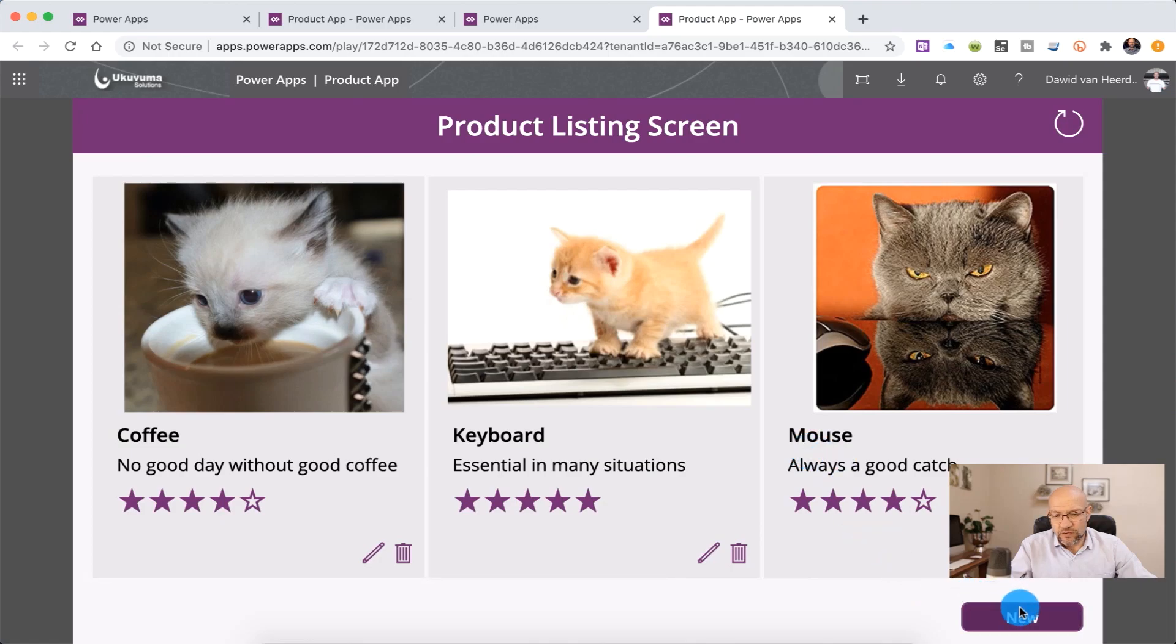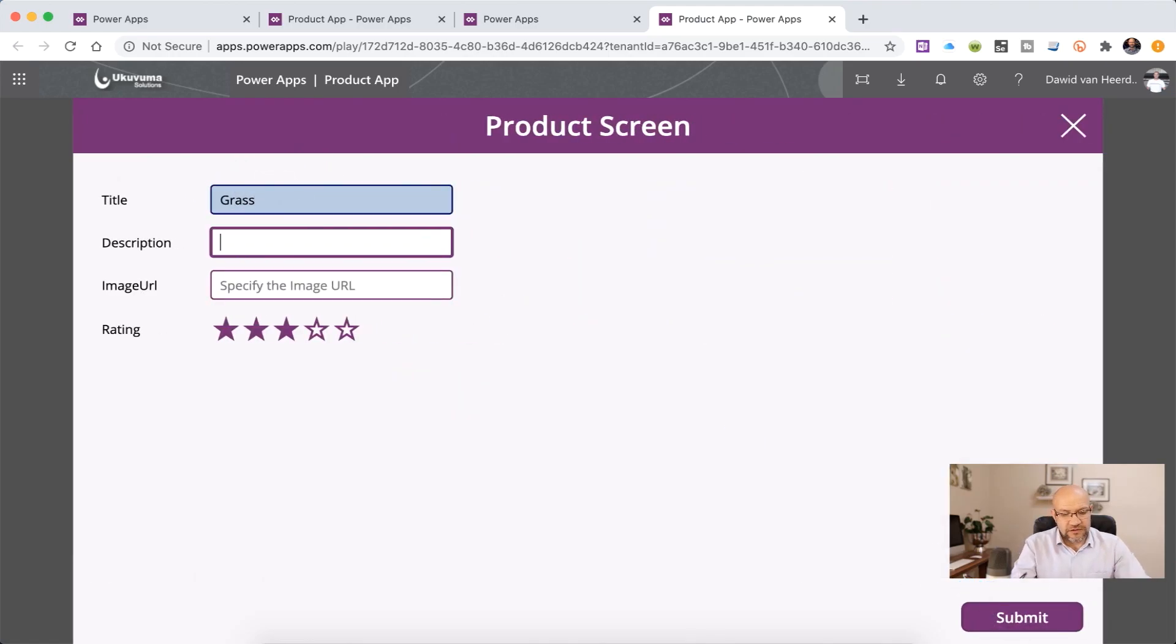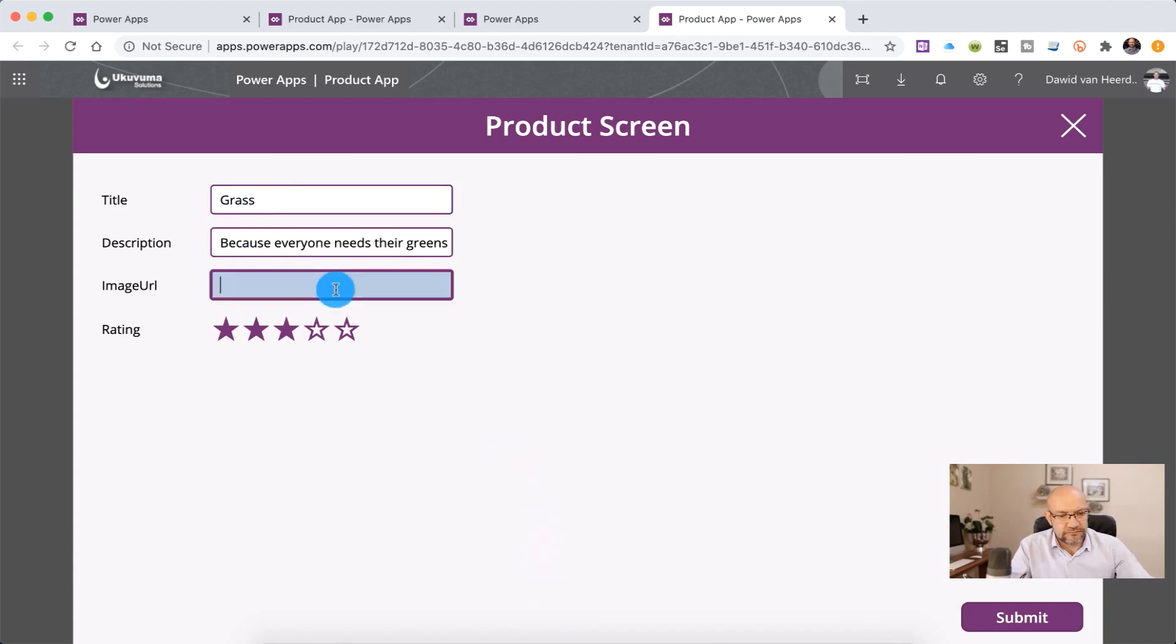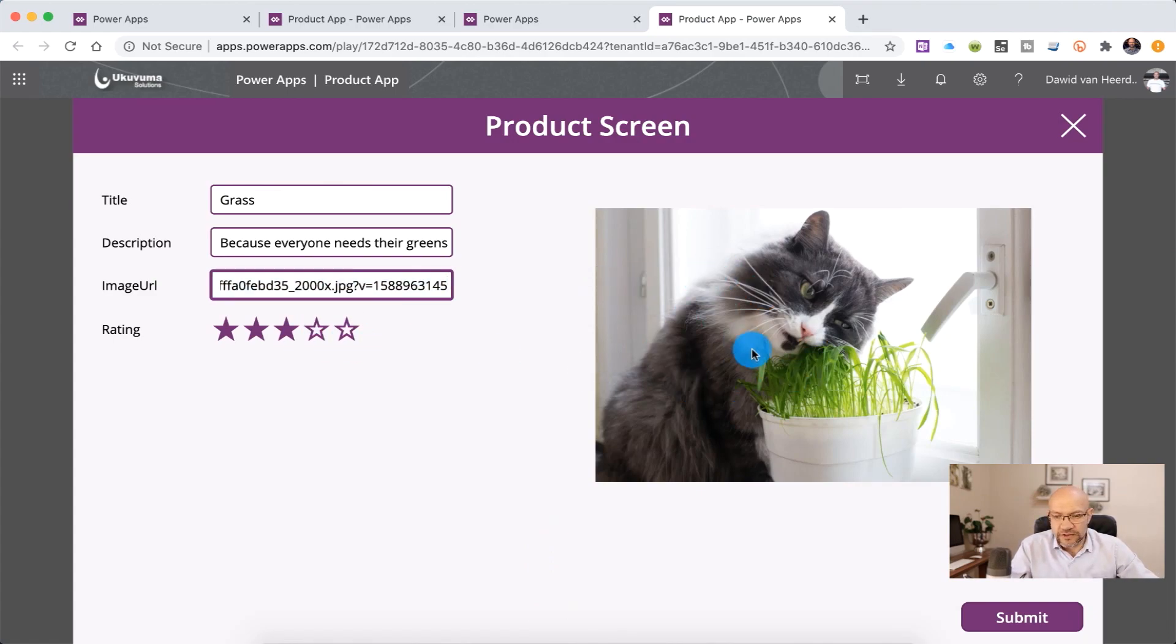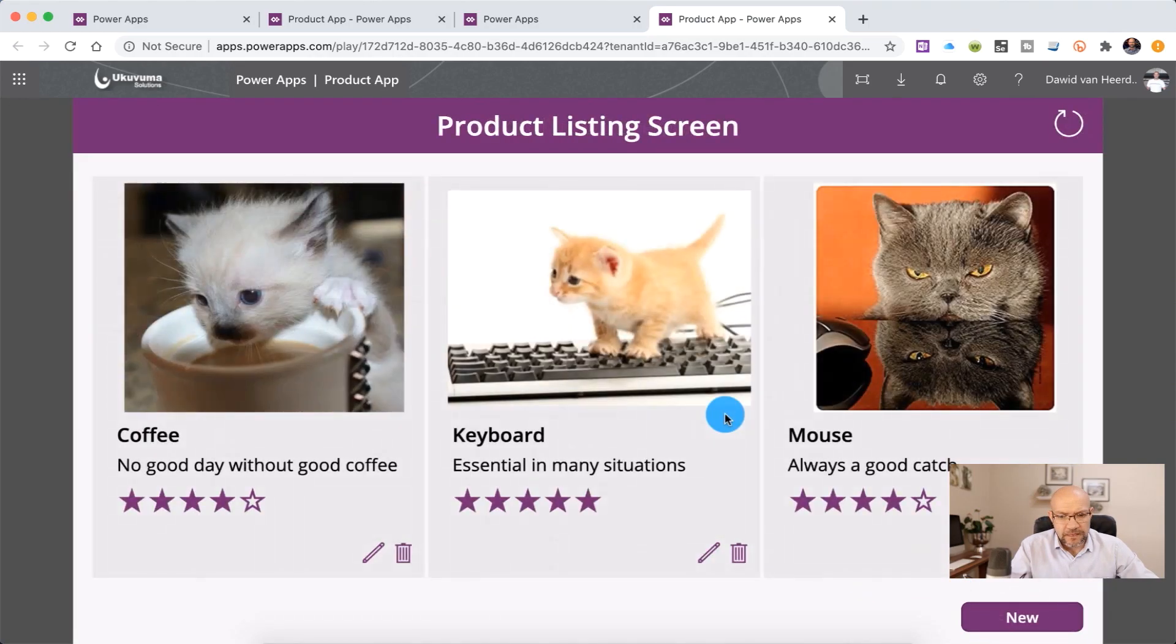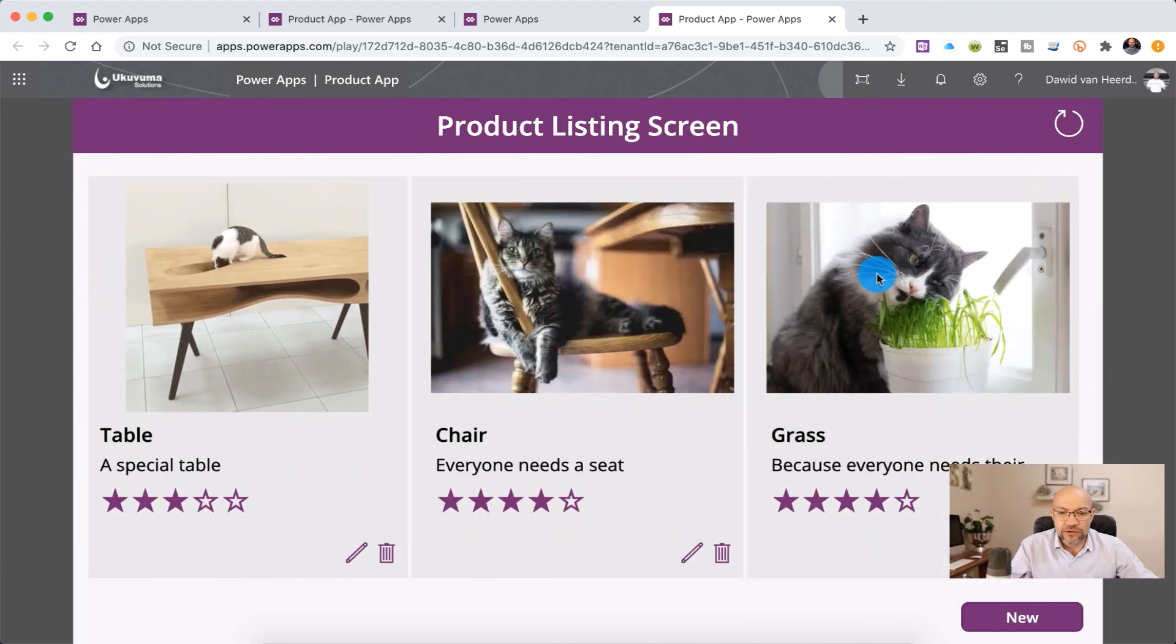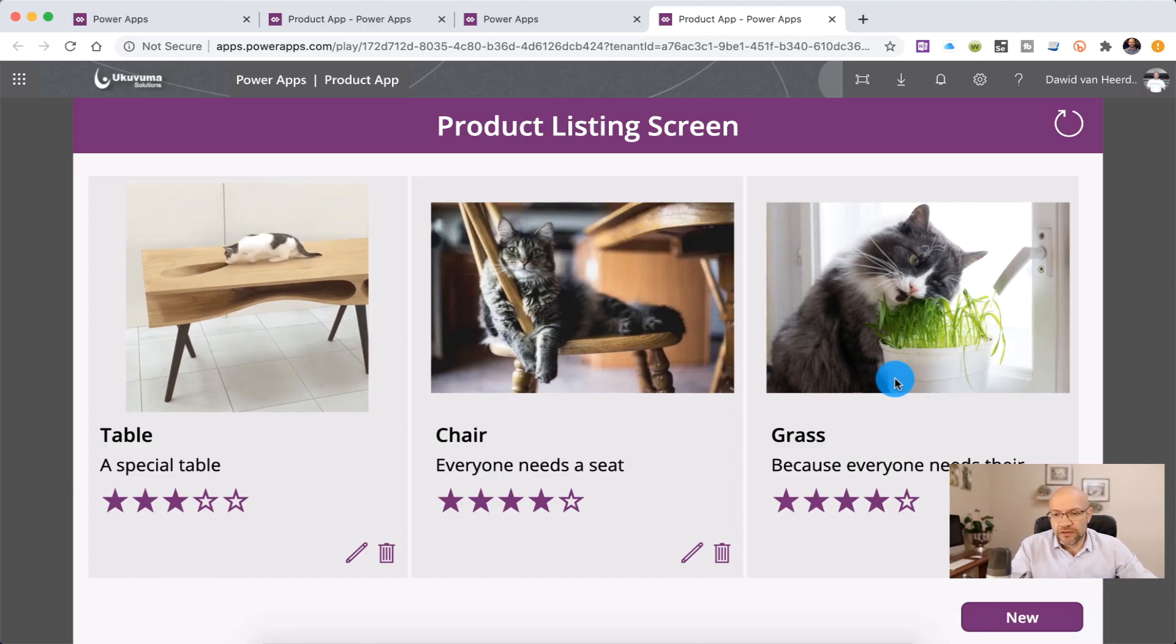So let's add a new one. Title is grass. And the description is because everyone needs their greens. And then the image URL is that picture over there. And you'll see immediately the picture render. So that's fine. Let's give it a four out of five. And now submit takes us back to the listing screen. And if we scroll to the right, we can see the record is added properly. So all of that's working well.